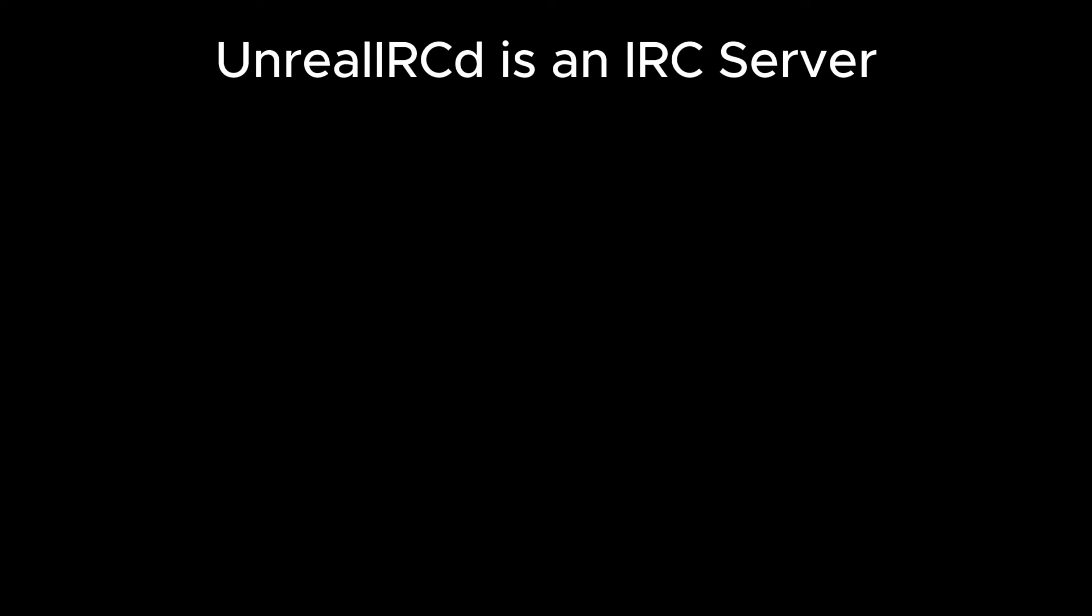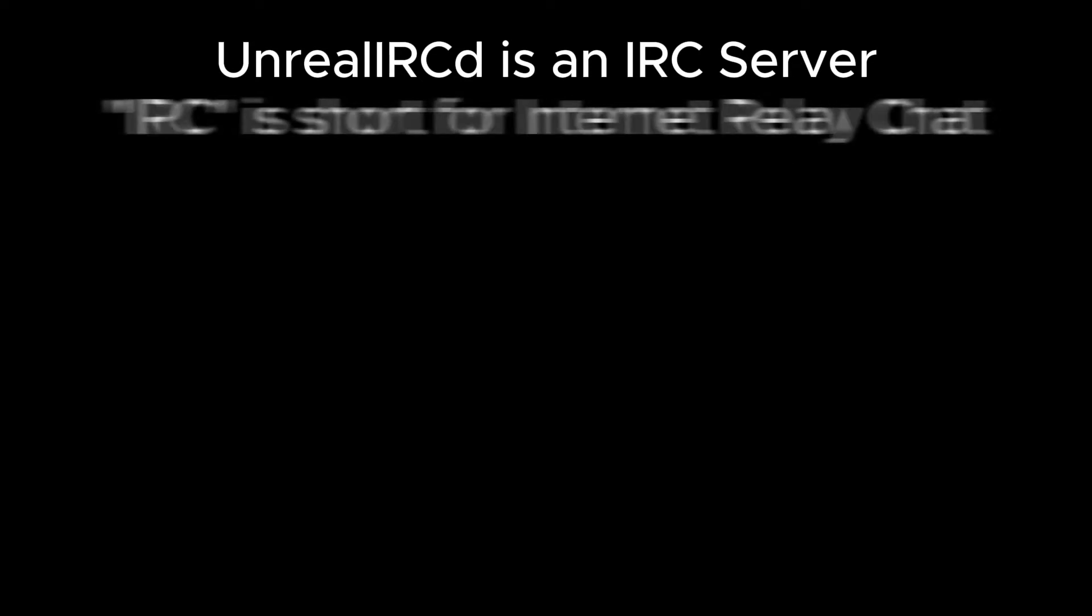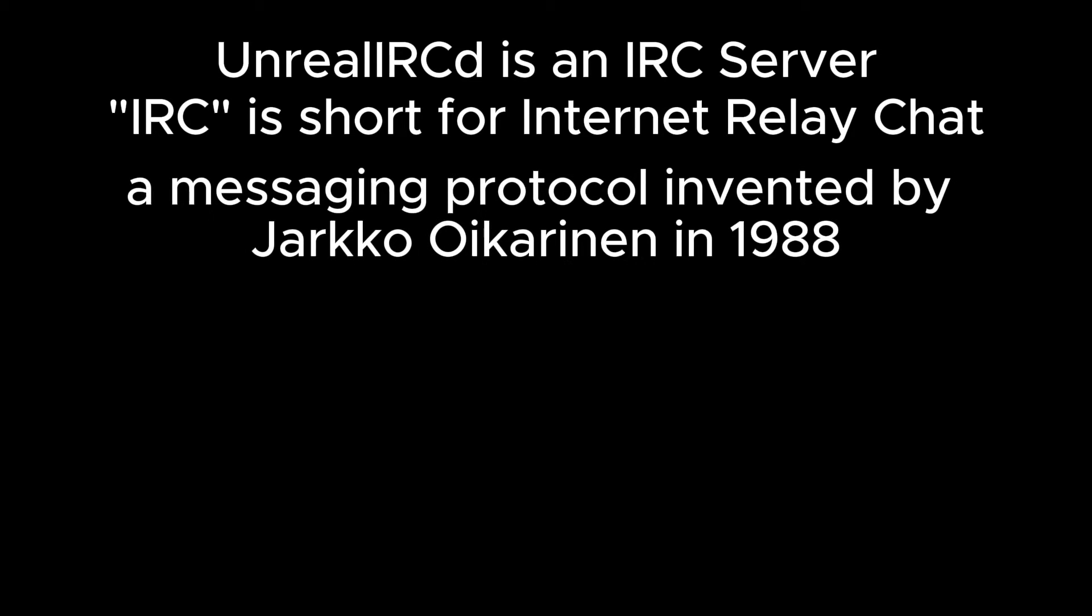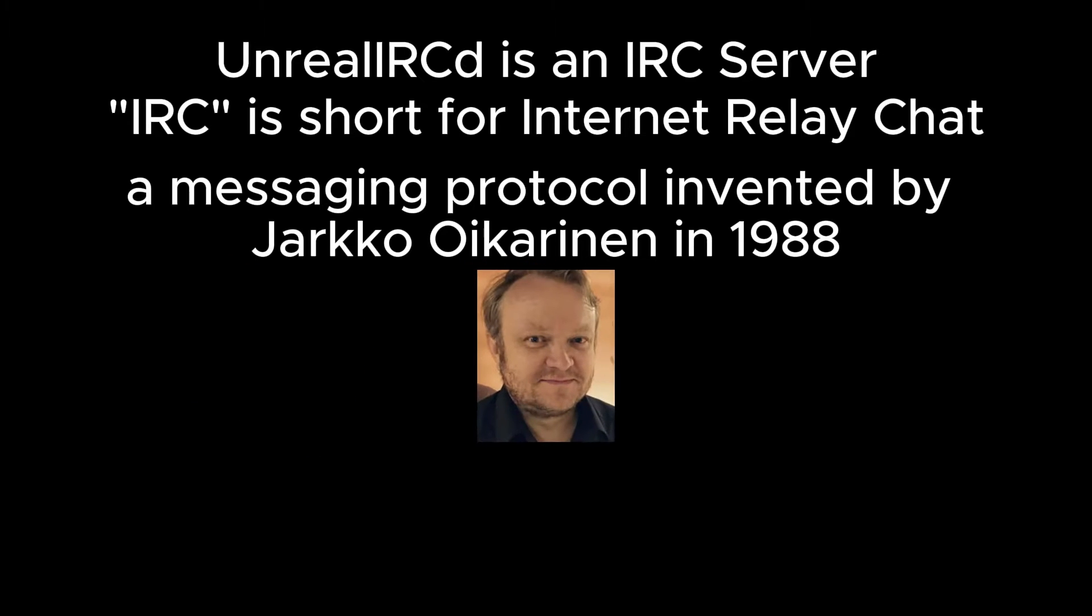Unreal IRCD is a type of IRC server. IRC being short for Internet Relay Chat, a messaging protocol built in 1988 by a Finnish man named Jarkko Oikarinen.